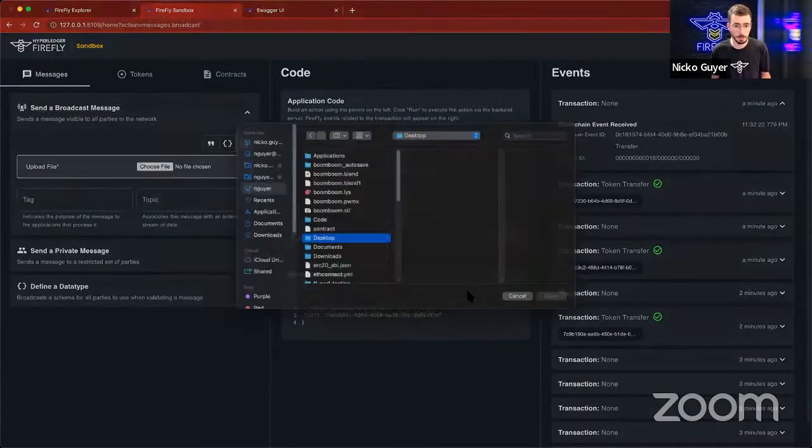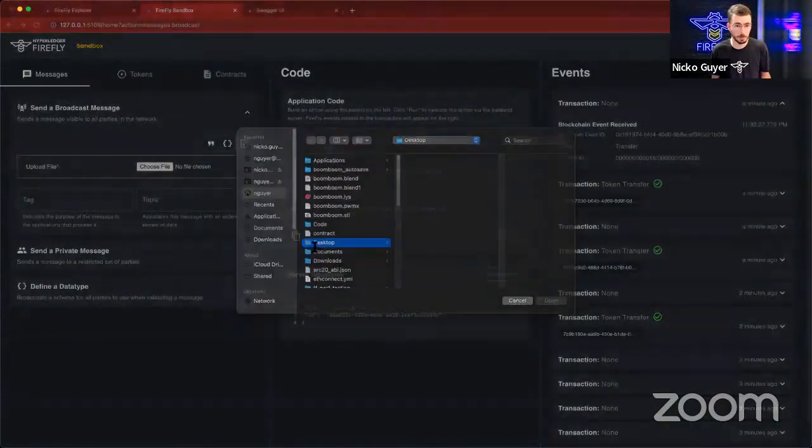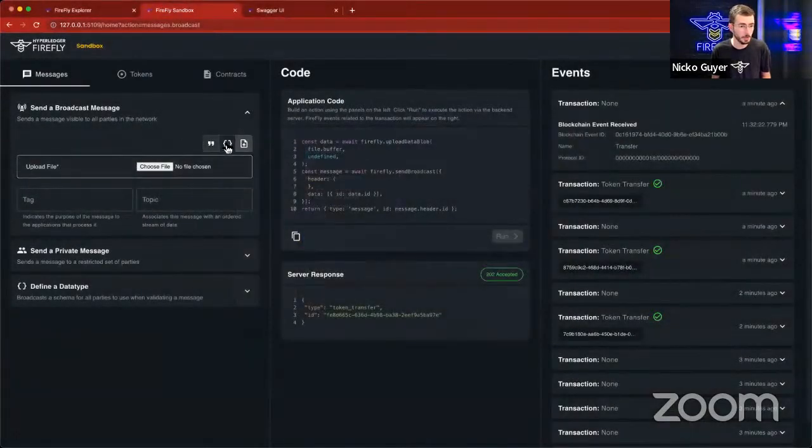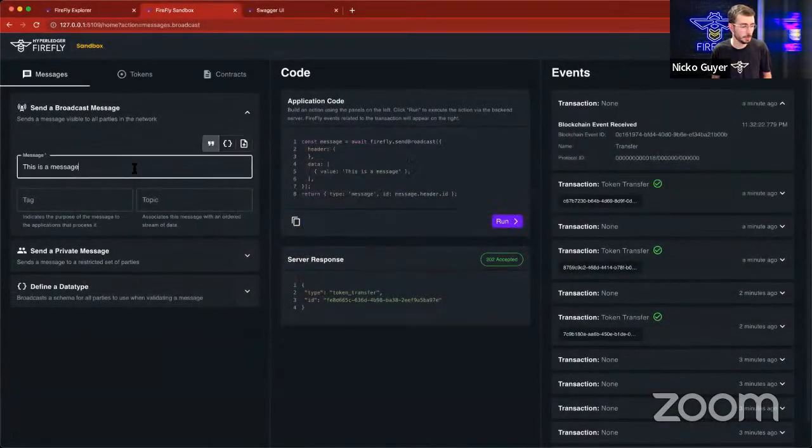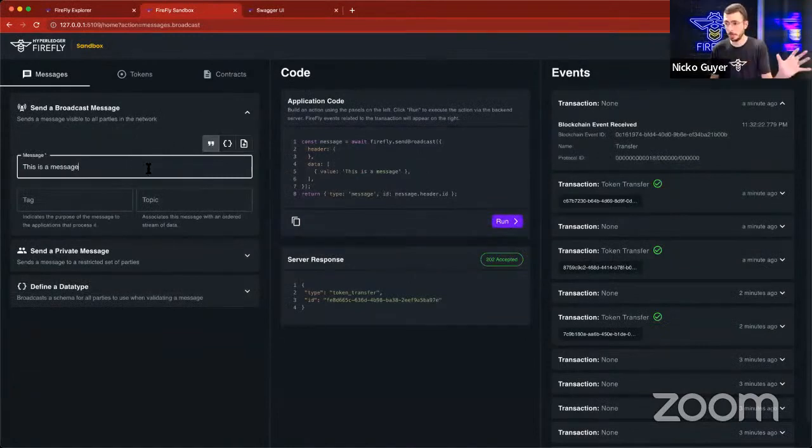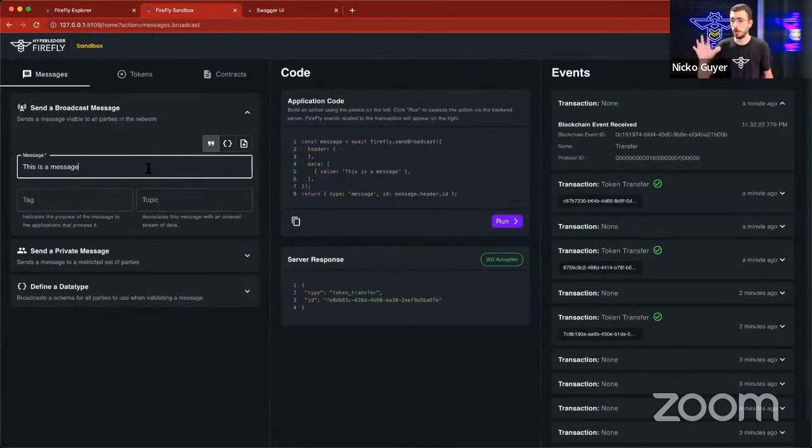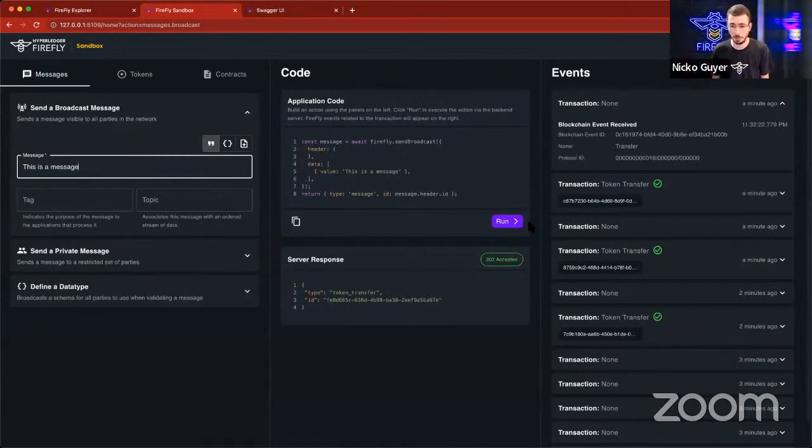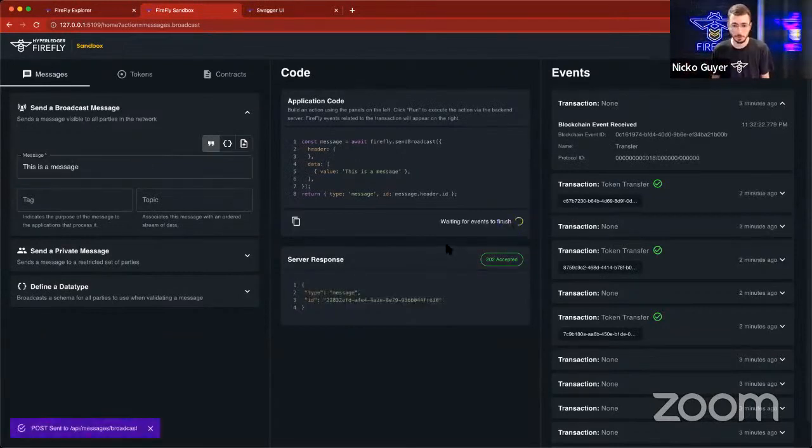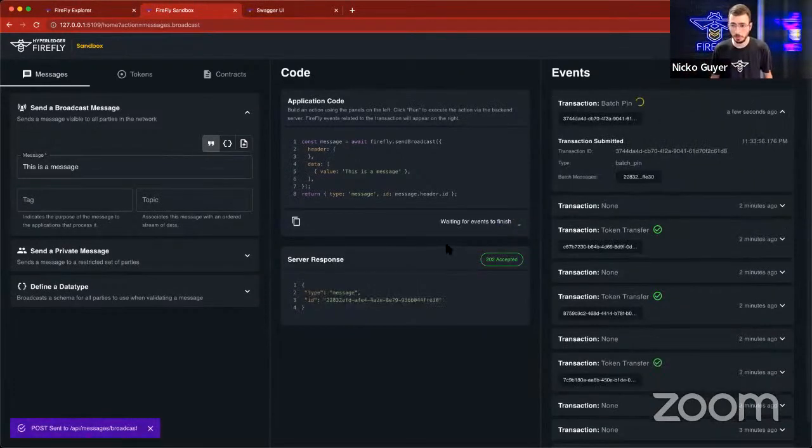And it could actually just be a file as well. I could click here and I could upload a file directly to here. So for this, I'll just send a string. So this is going to be a broadcast message. Just like when I was broadcasting the Firefly interface, this is just going to broadcast a string to everyone. So I'll run this.